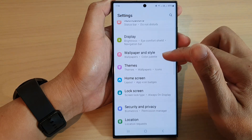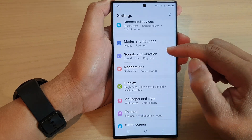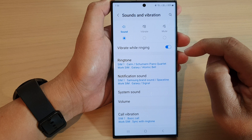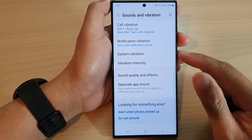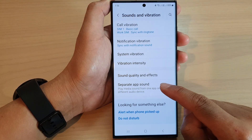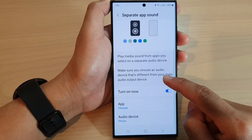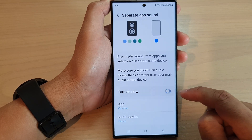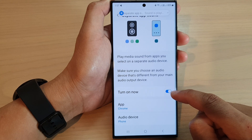Next, scroll down and tap on Sounds and Vibration, then scroll down to the bottom and tap on Separate App Sound. In here, tap on the 'Turn On Now' button or the toggle button to switch it off or on.